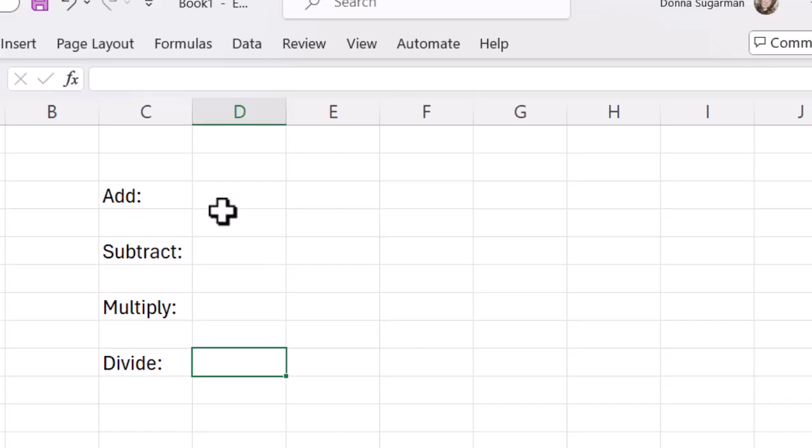Let's get started with the add. I want to click into the cell where I want that information to appear, then I'm going to write my quick formula. When doing any formula or function in Excel, I always need to start with equals because that tells Excel I want to do a function or formula.